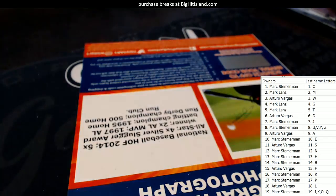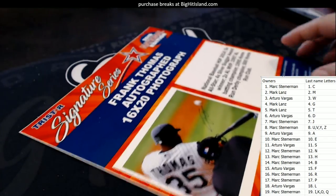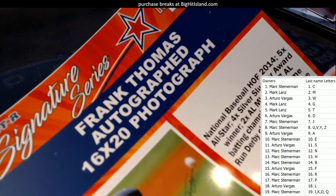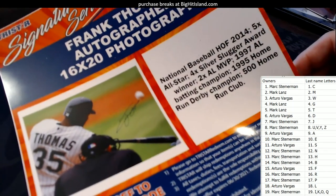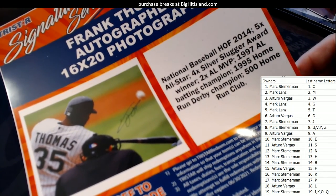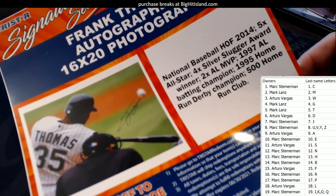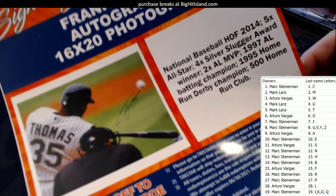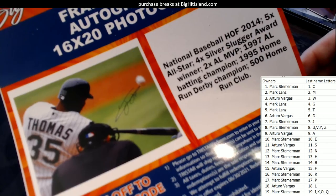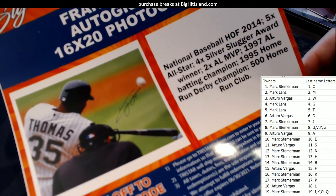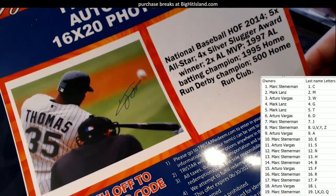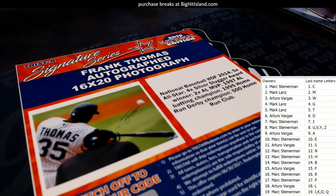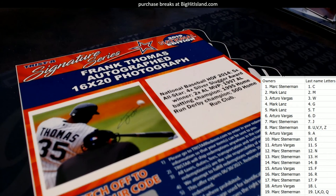All right, so here we go. What do we got here? Oh, this is going to be a Frank Thomas autograph 16 by 20 photo. National Baseball Hall of Fame 2014, five-time All-Star, four-time Silver Slugger Award winner, two-time AL MVP, 1997 American League batting champion, 95 Home Run Derby champion, 500 home run club. What an introduction.